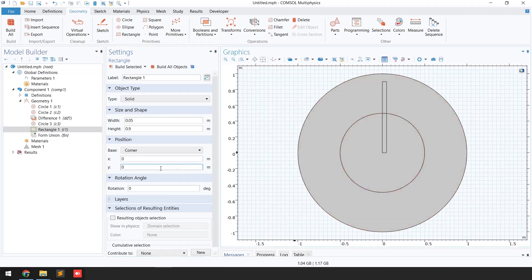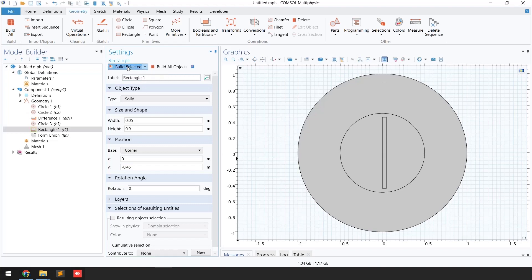To bring the blade down I need to change the position values. For Y I'm going to set it to -0.45, then click 'Build Selected.' Now you can see the blade has been moved to the center.